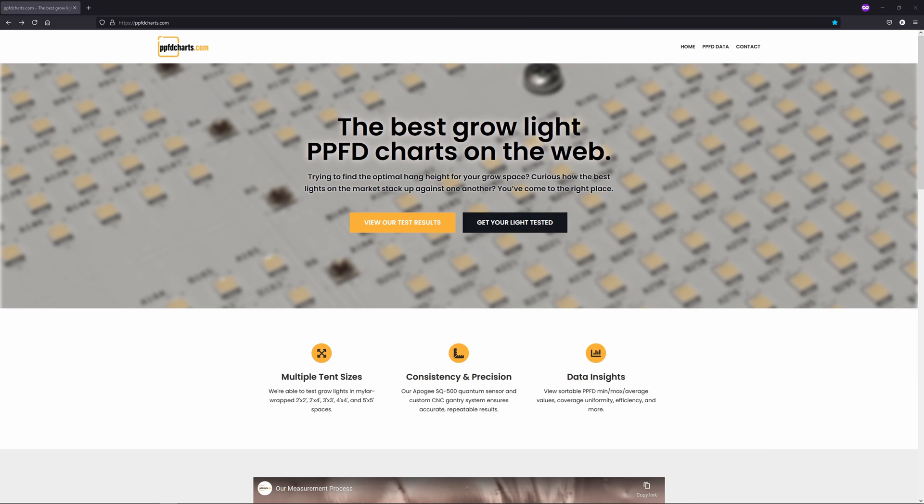I've posted all the data to my new website that I'm using to store all my results which is PPFDcharts.com. Check it out if you want a closer look.